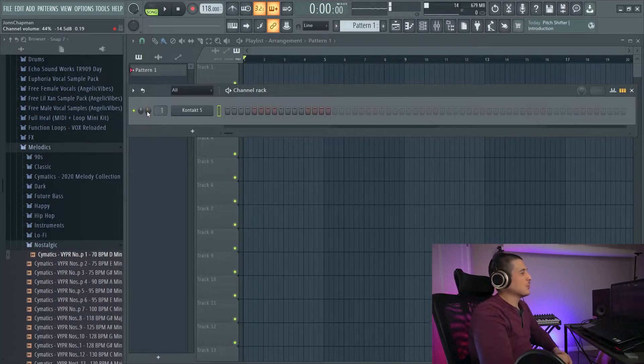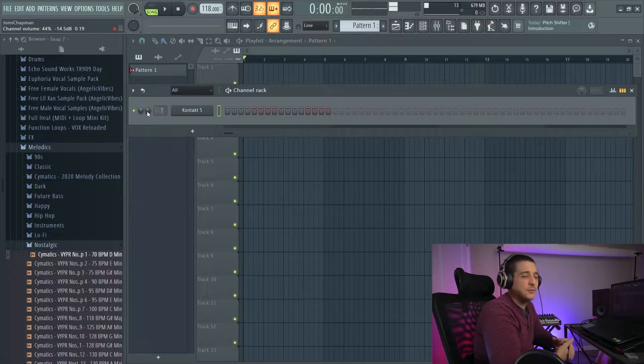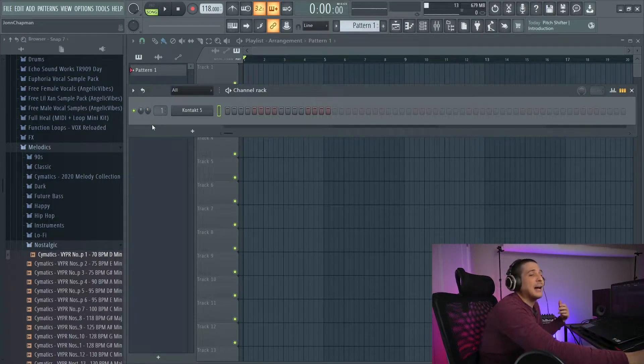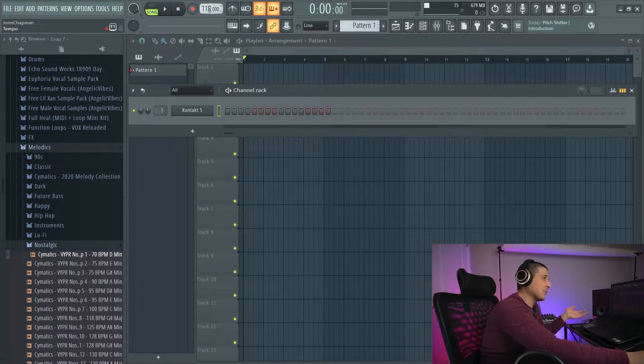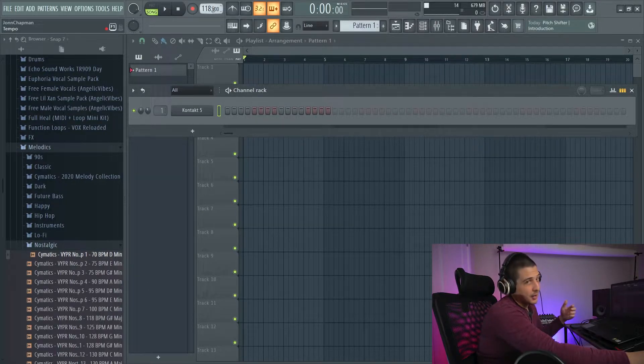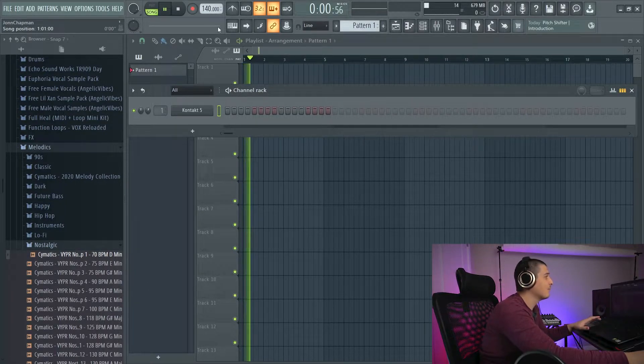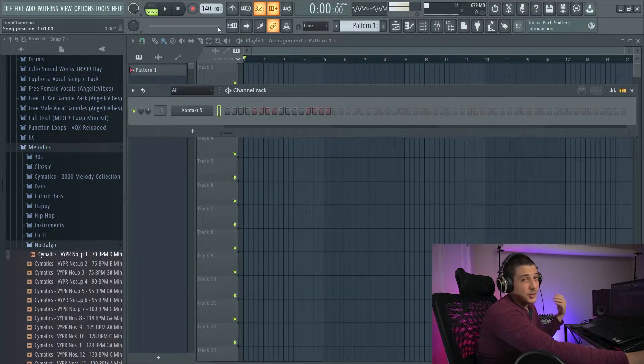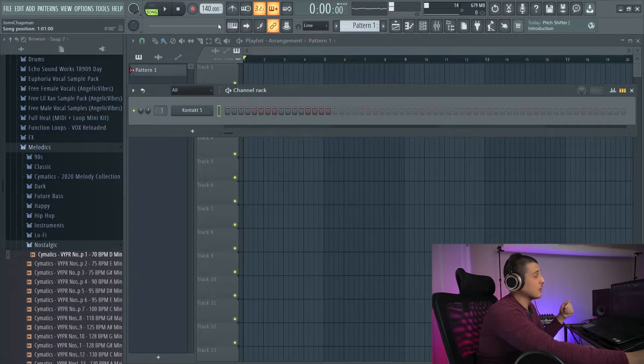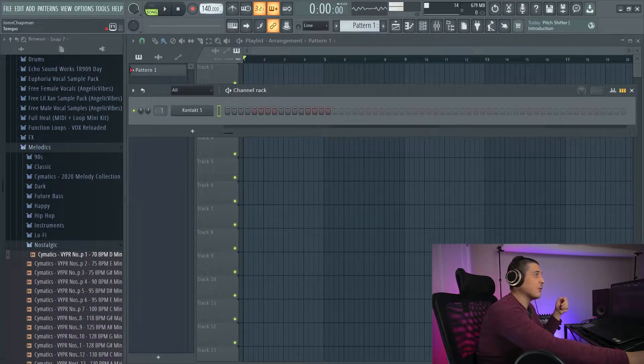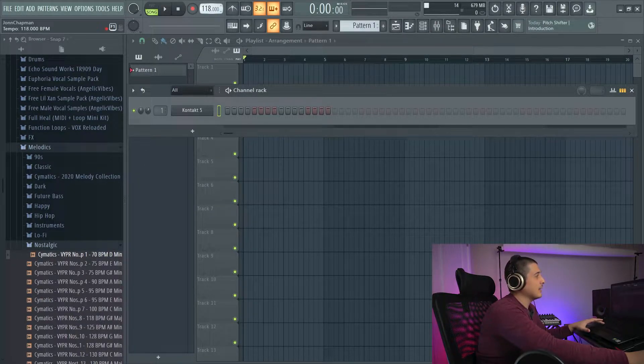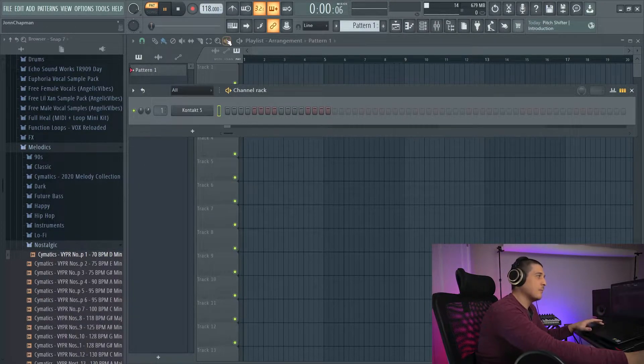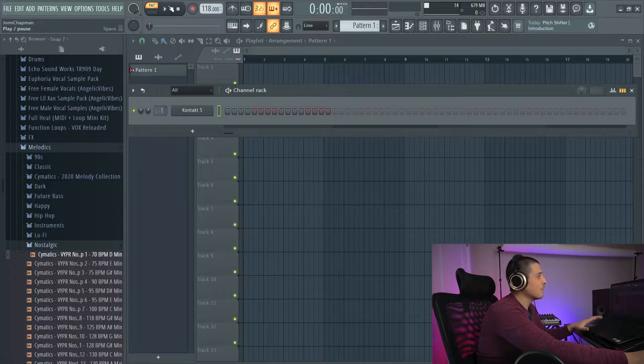First thing we're going to start with is what's called initial values. I want you to see I have 118 for my BPM. I'm going to click play. All of a sudden now I have 140. Something to note about this is that if I am in my pattern, it will not change.